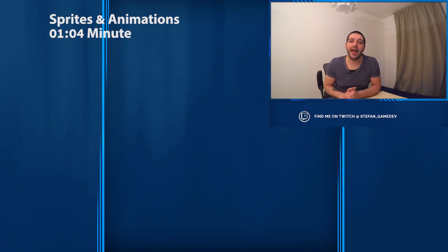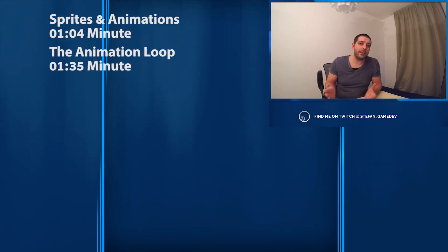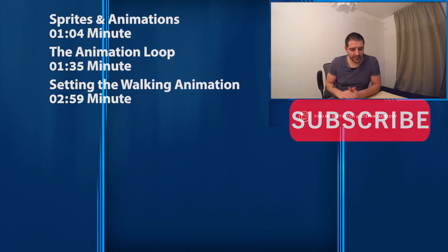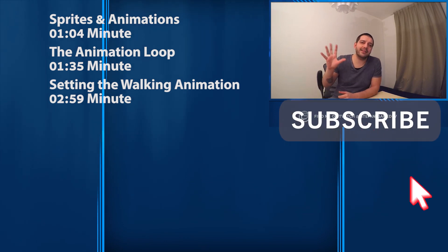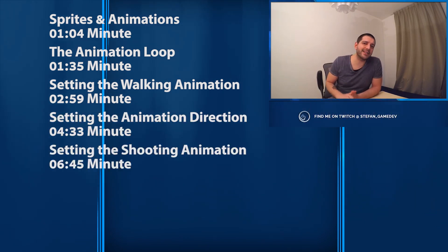Do you want to learn how to design and make games or maybe you just want to learn more about Godot? Then subscribe to this channel and don't forget to hit that little bell icon to make sure you don't miss out on anything.